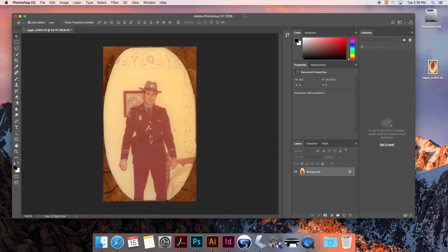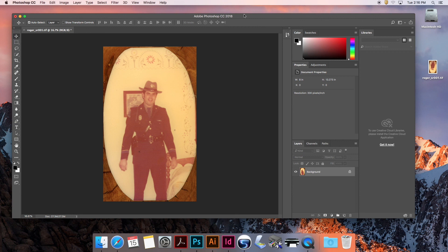I hope that was informative and gave you a good understanding of how to use a scanner to bring an old photo into Photoshop to work with. If this was useful to you, please give a like and don't forget to subscribe. Have a good one. Bye-bye.